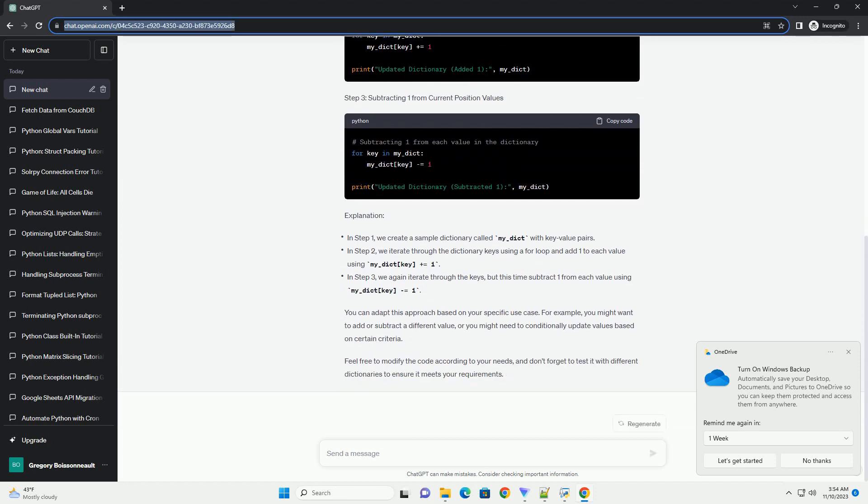Step 1: Creating a Sample Dictionary. Step 2: Adding 1 to Current Position Values. Step 3: Subtracting 1 from Current Position Values.